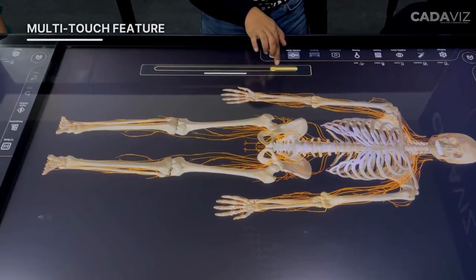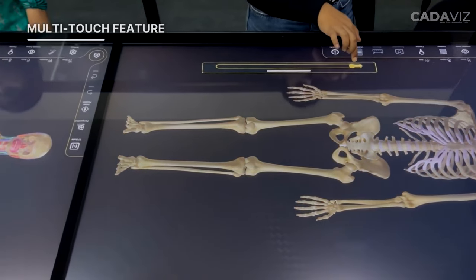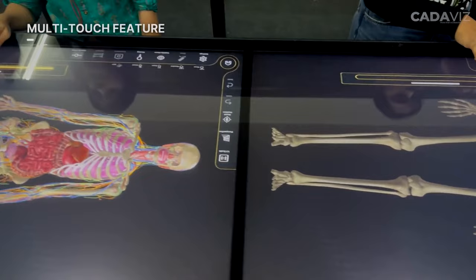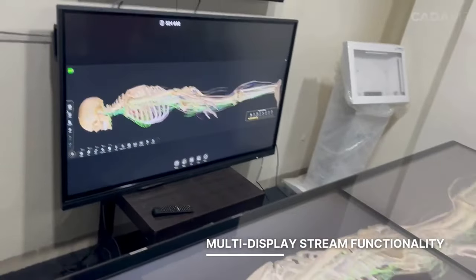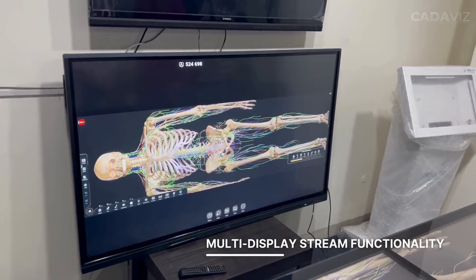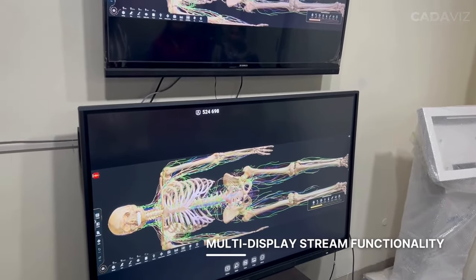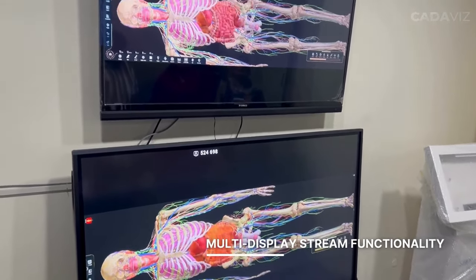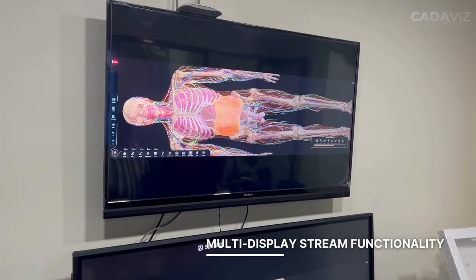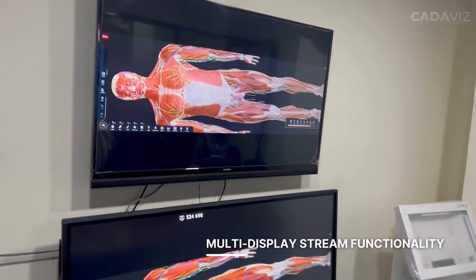Unlock a new level of interactive exploration and collaboration in the world of anatomy with Cadavis' advanced multi-touch capabilities. The multi-display stream functionality empowers users to extend their workspace across multiple screens, with the freedom to distribute and arrange information dynamically, enhancing your ability to analyze, compare, and discuss findings with colleagues.